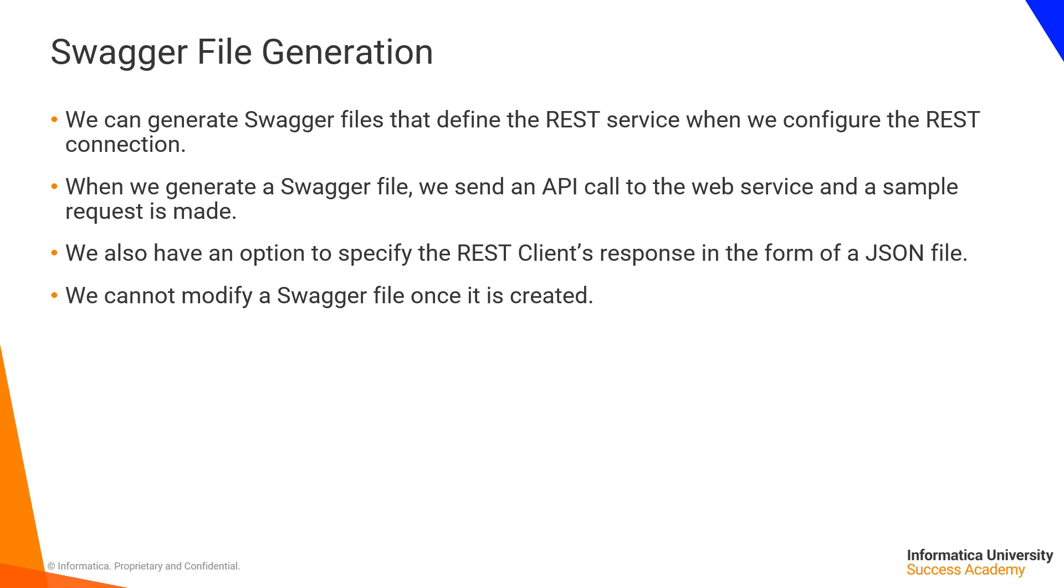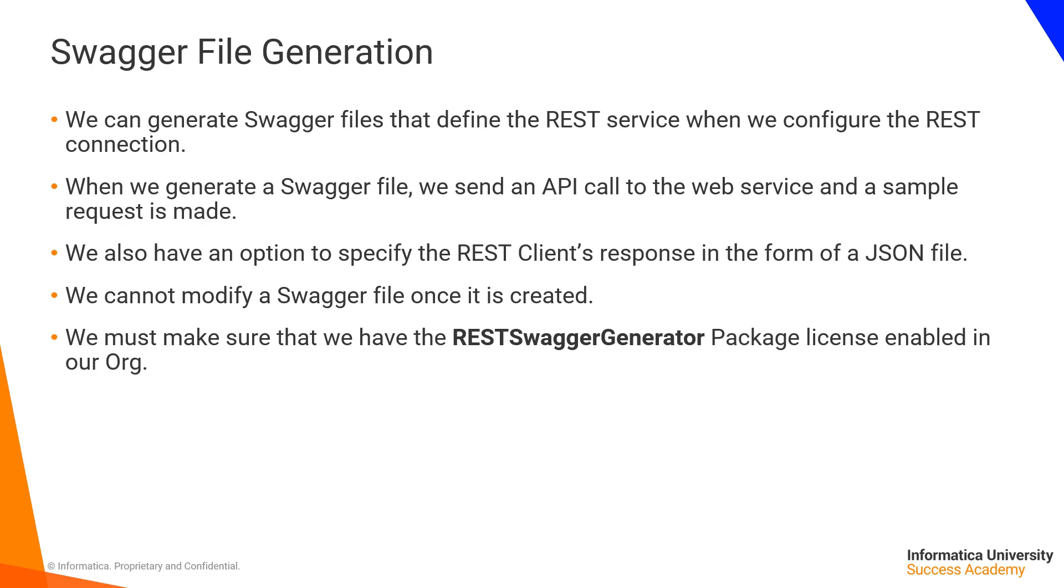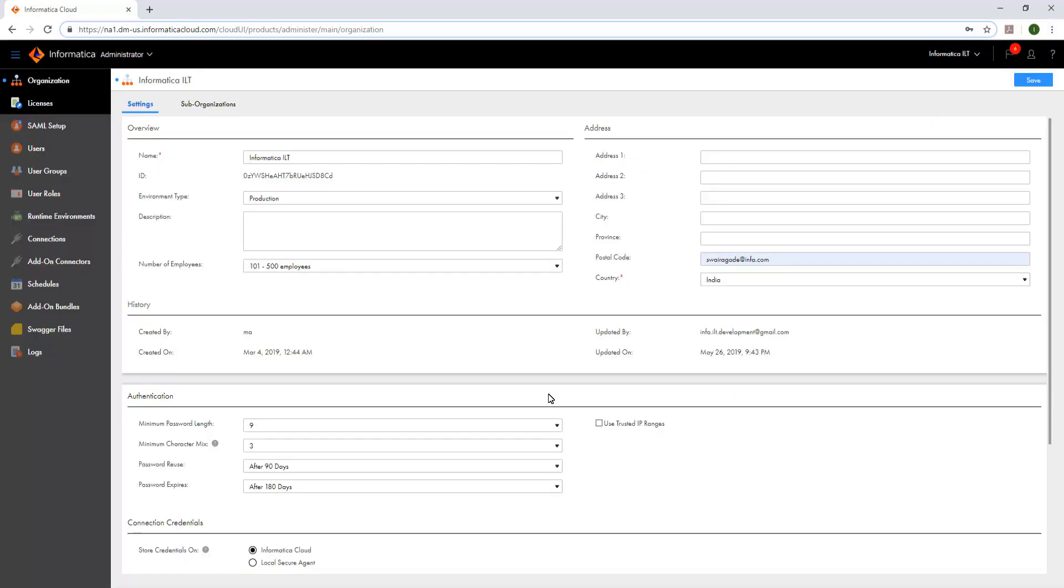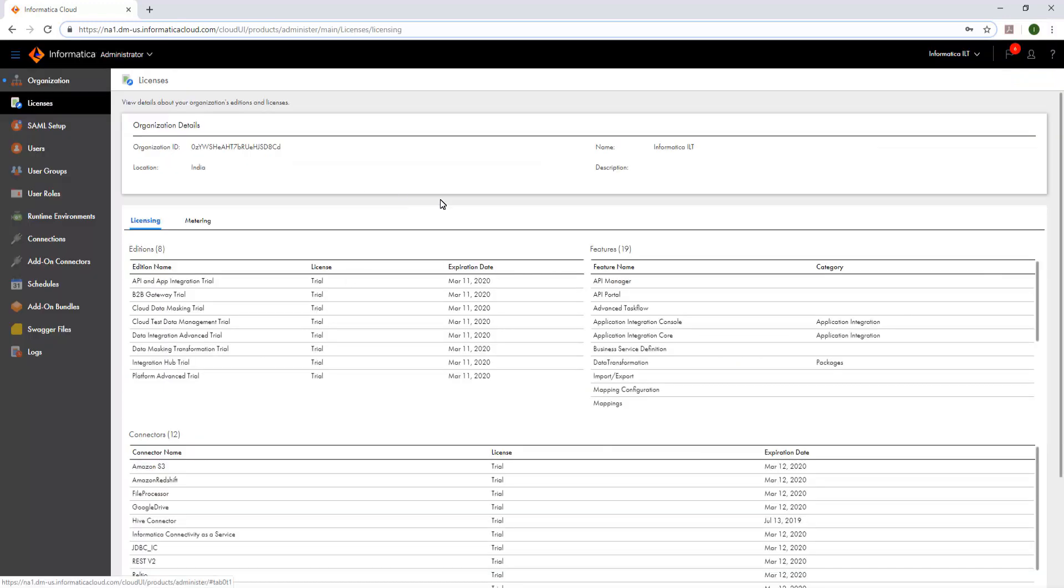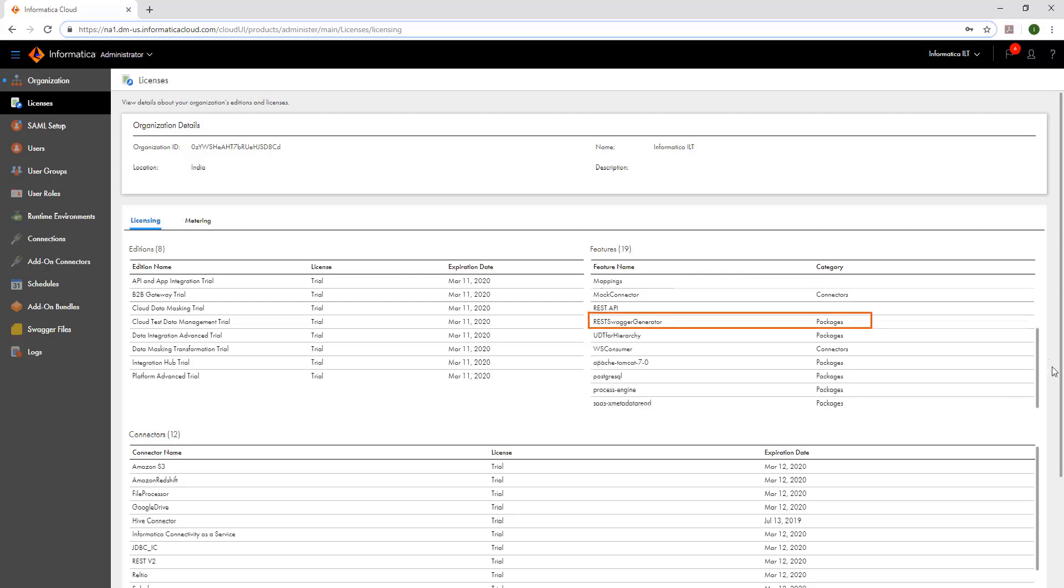Before we generate a Swagger file, we must make sure that we have the REST Swagger Generator Package license enabled in our org. To check that, login to IICS and select Administrator Service. In the Licenses tab, in the Features section, observe that the REST Swagger Generator license is enabled. If this package is not available, we can contact Global Customer Support to enable it.